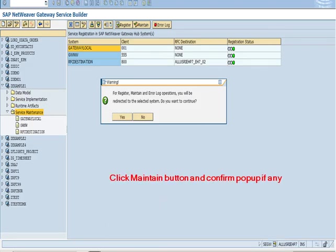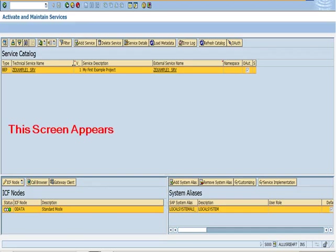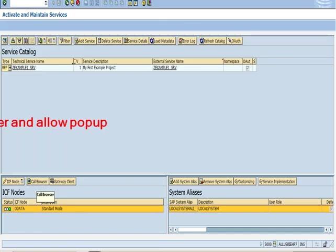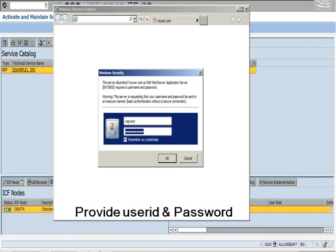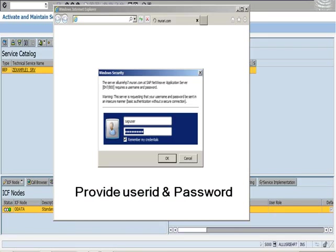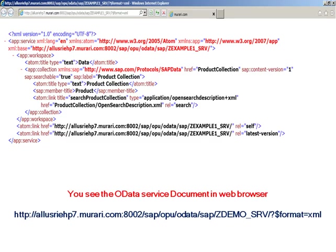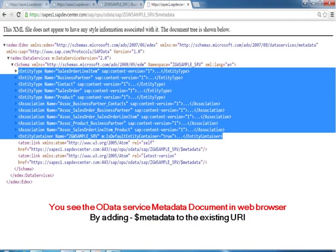Click maintain button and confirm pop-up if any. The screen appears. Click call browser and allow pop-up. Provide user ID and password. You see the OData service document in web browser. You see the OData service metadata document in web browser by adding dollar metadata to the existing URL.